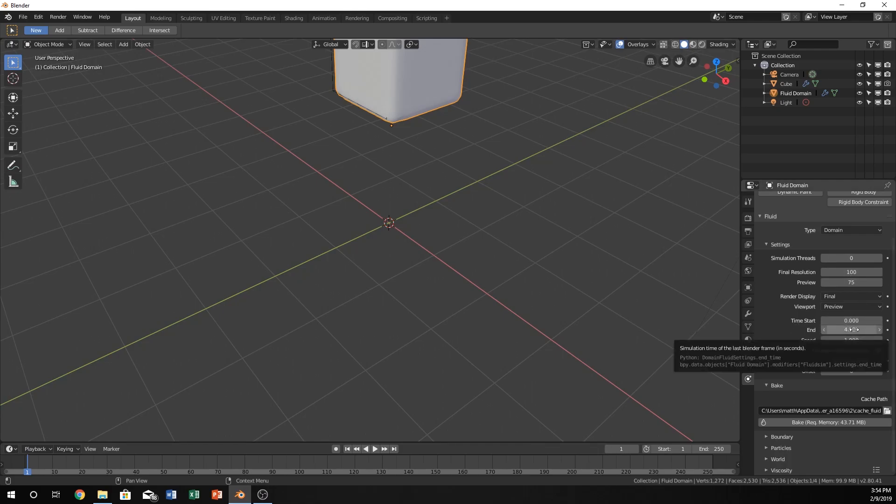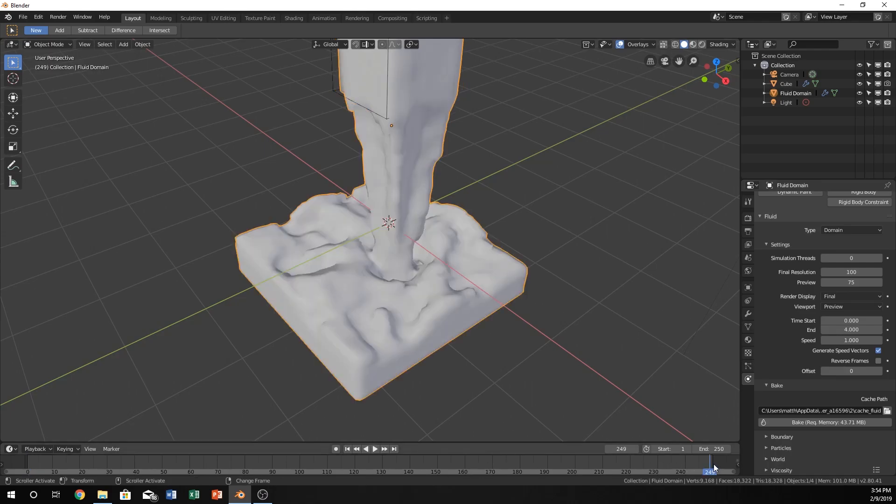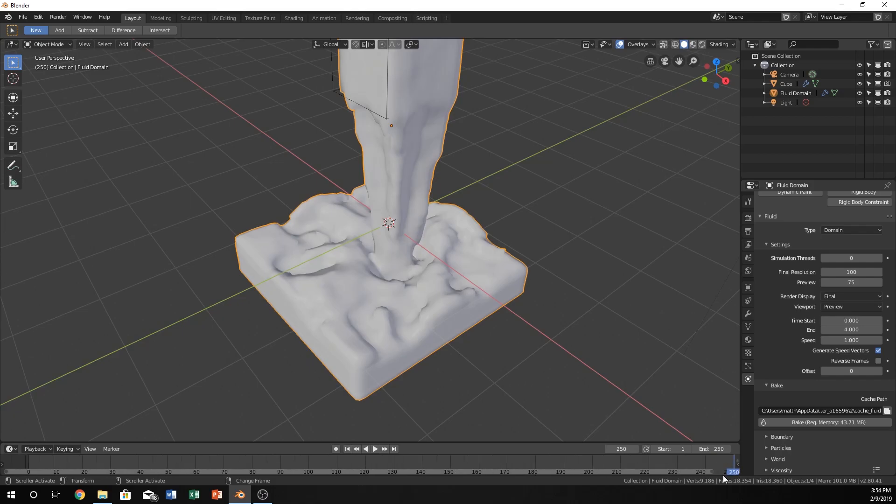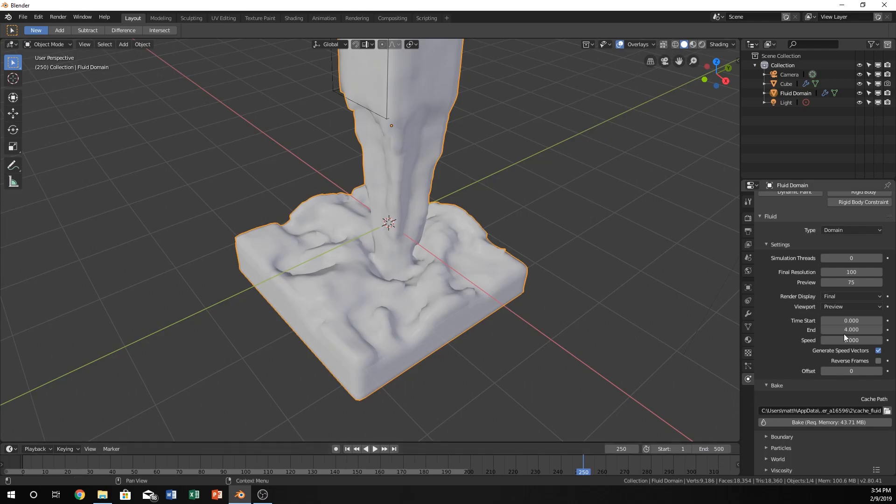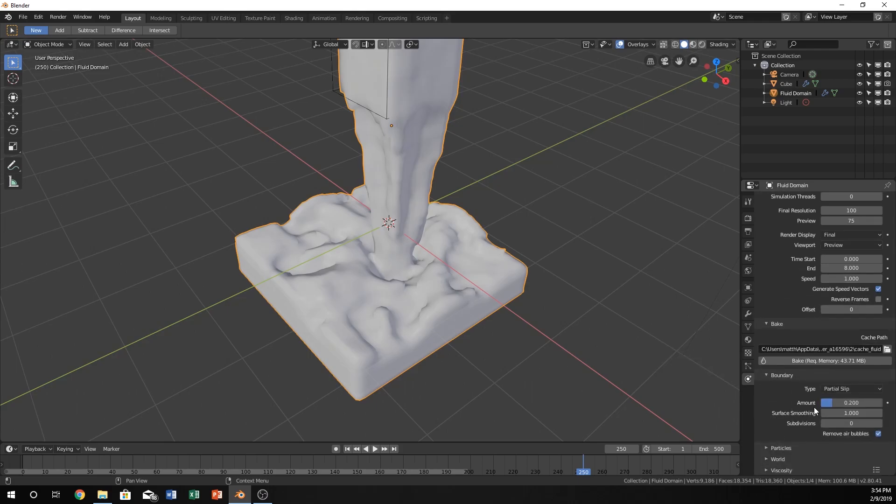You can actually change this to go higher or lower. This is kind of like a time mapping—you can actually slow down or speed up your water simulation using this. If you double how many frames you want to render to, like 500, so let's change this value to 500, you would probably want to at least double this to 8. So it kind of works like that.